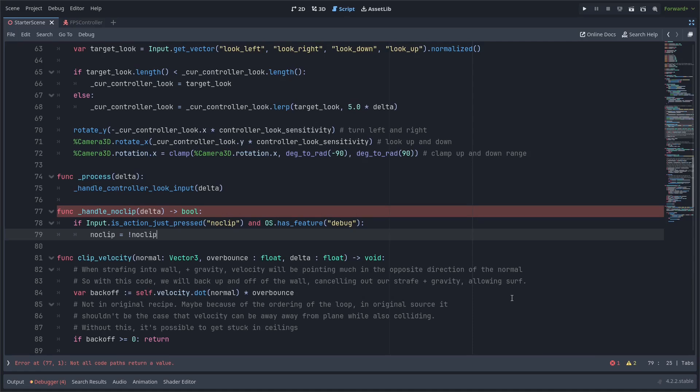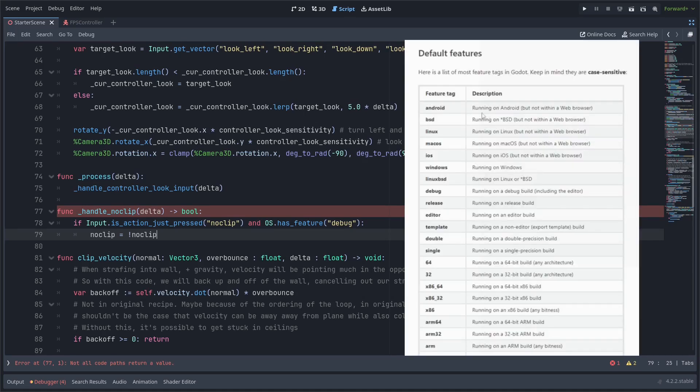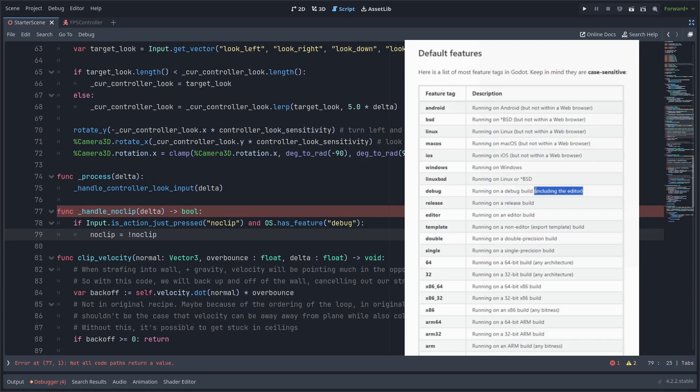And that os.hasfeature check there is optional but it allows you to check for various things like what operating system it's running on or if it's a release build which would be used in like an export template or if it's debug which would be like when you're running the game in the editor.